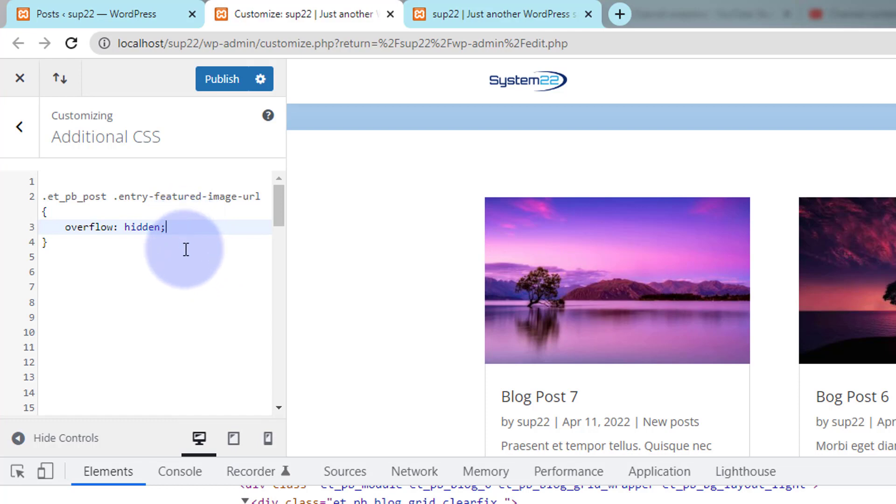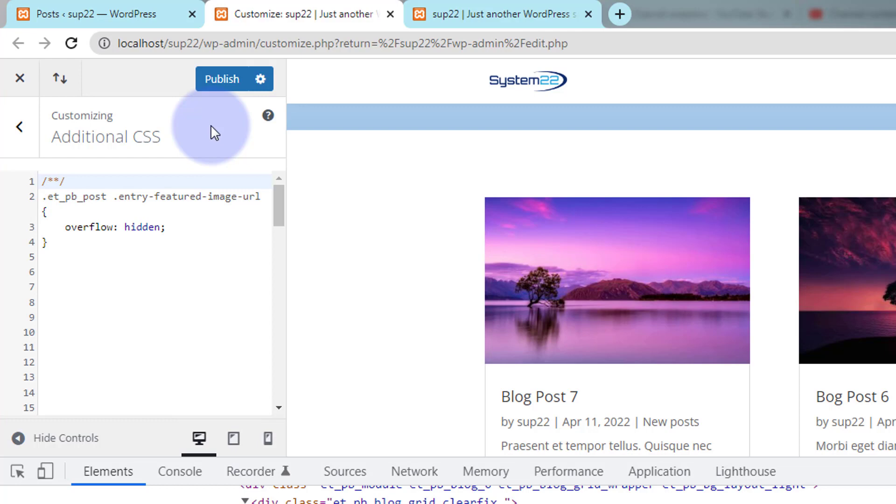When you write CSS it's always a good idea to give it a title at the top. Apart from making it easier to find, it's a courtesy if somebody else comes behind and edits your site. And to write a title it's forward slash star star forward slash. Anything that you write in between the two stars will not be read as code so it's a great place for notes and titles.